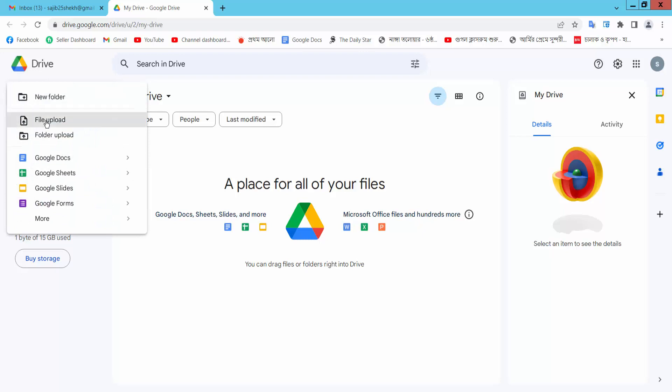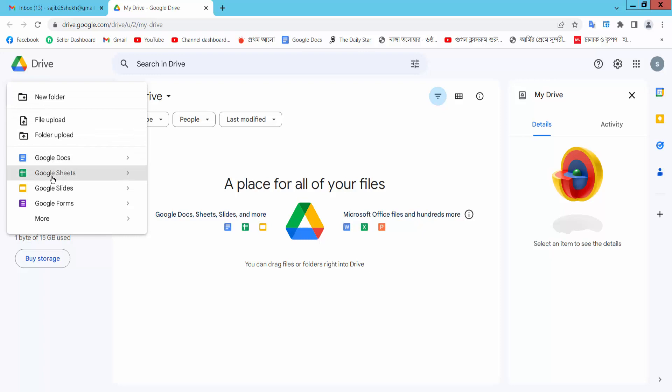You can upload a file, create a new folder, Google Docs, Google Sheet, or Google Form. I will upload a file.